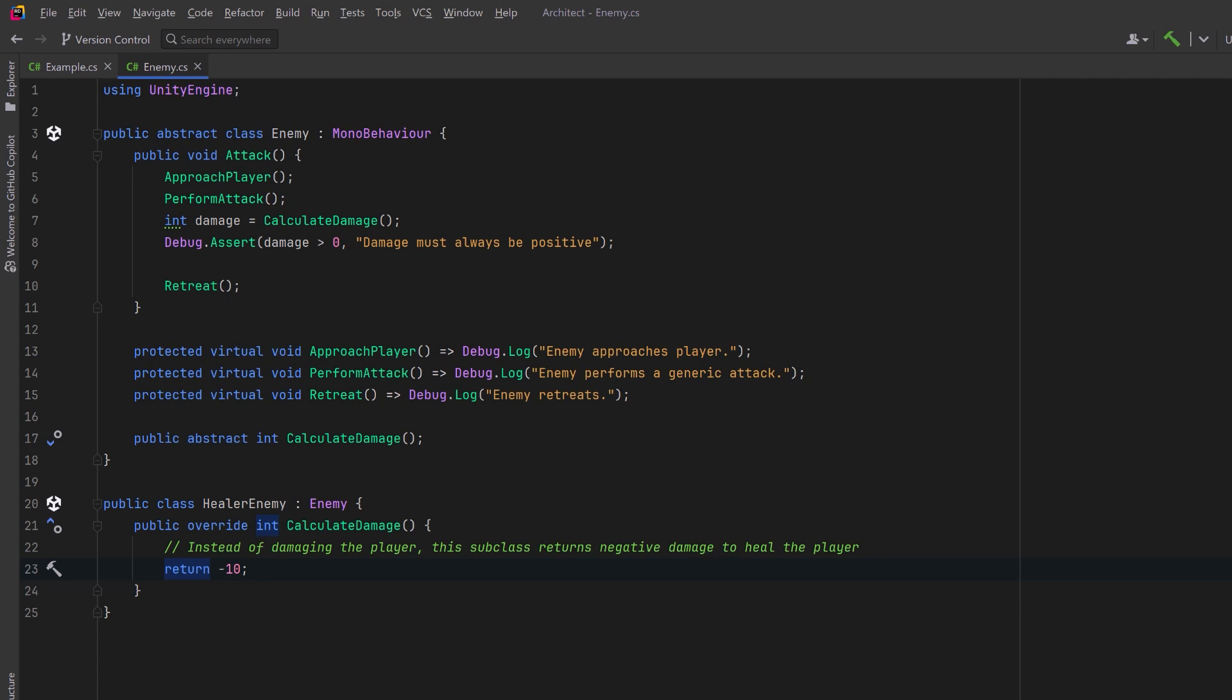This method is not calculating damage anymore. And in fact, you could argue that the enemy is not performing an attack either. What they're really doing is performing some kind of action.